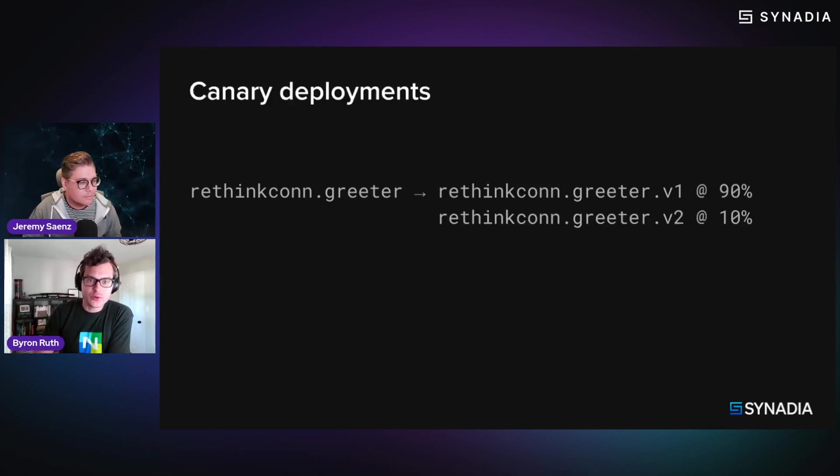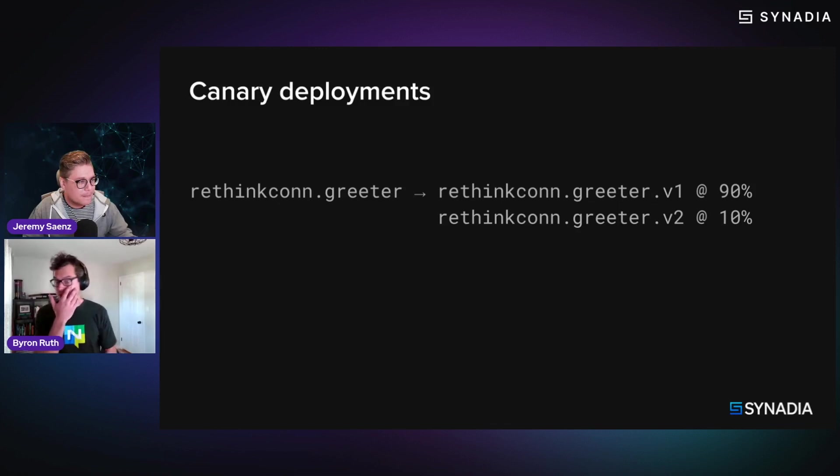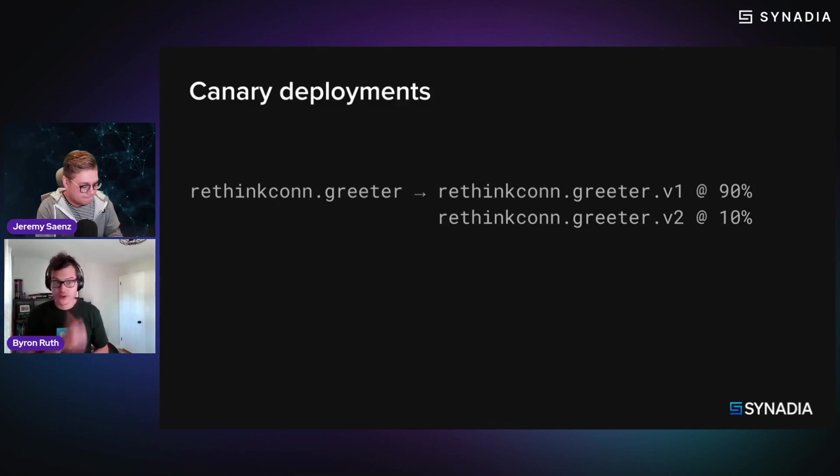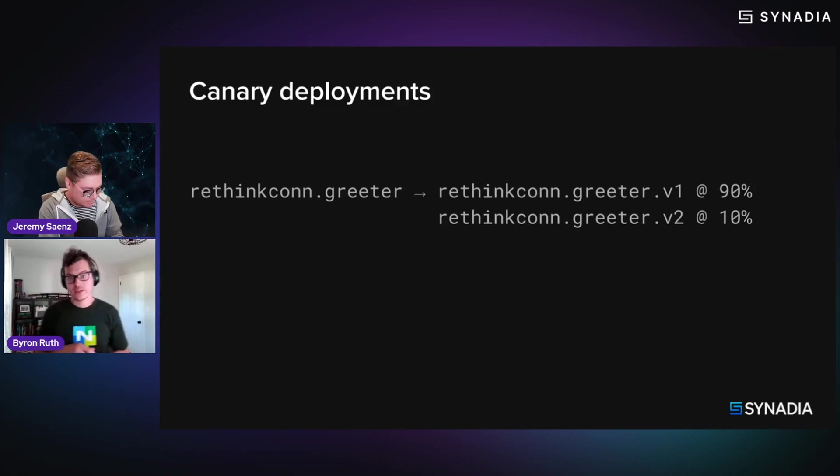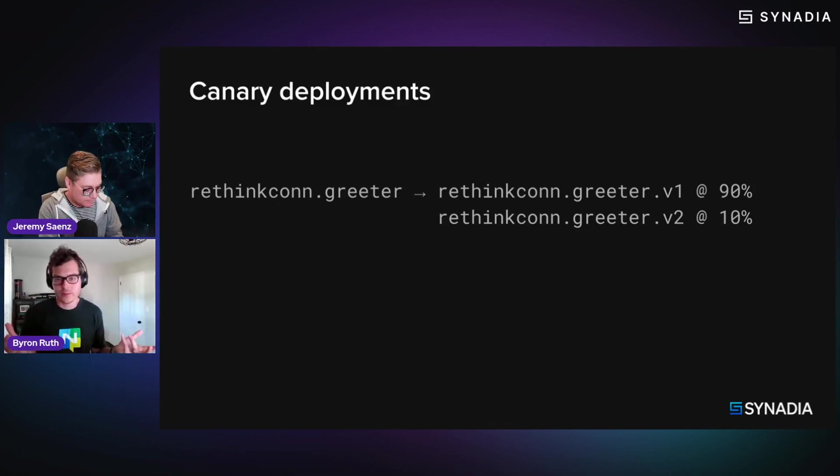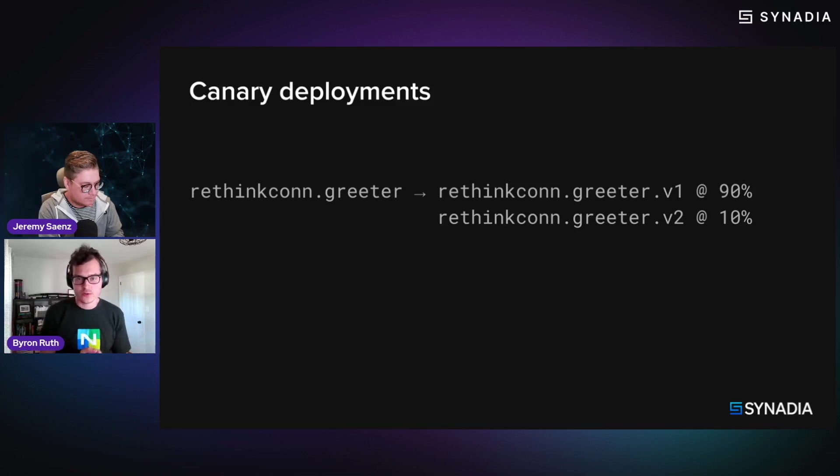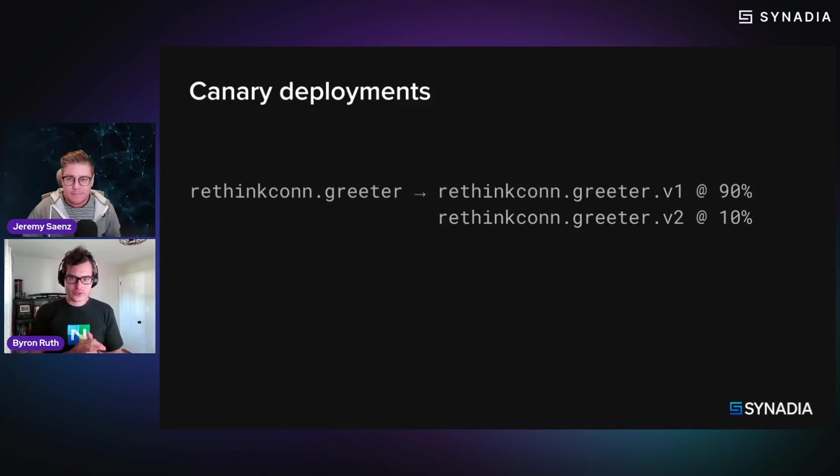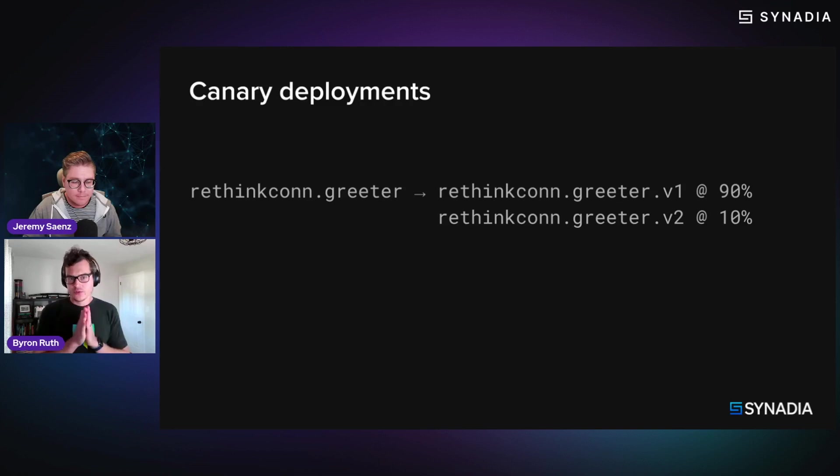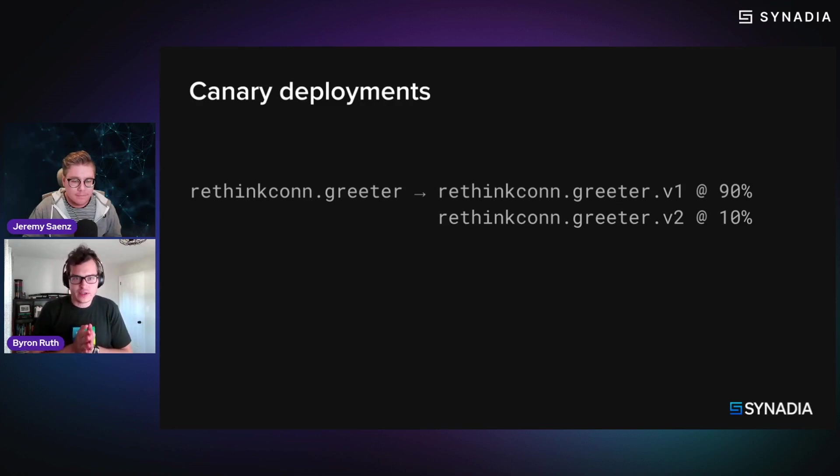So in this particular case, why this is cool is because you can very easily then do canary deployments, and subject mapping also supports weighted traffic, or traffic shaping, rather. So it's able to say,